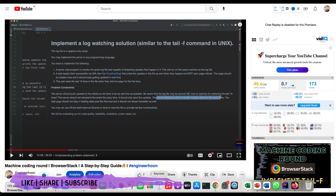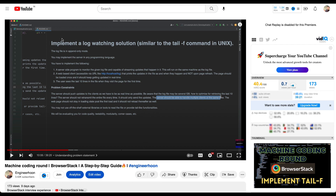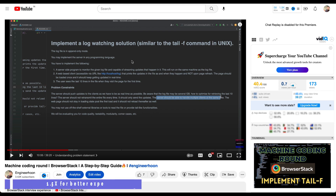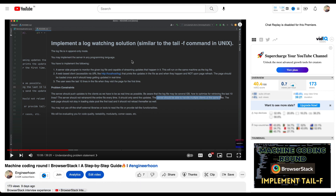In my previous video, I talked about the first question asked in BrowserStack's machine coding round, which was about implementing a log watching solution. I got a lot of DMs asking me to bring a video on the next machine coding round question. So in this video, I'll cover the next machine coding round of BrowserStack and we'll see how you can implement the solution.